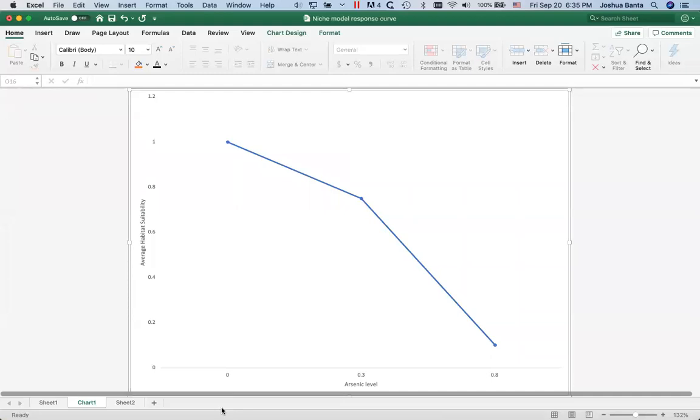I'm going to go ahead and stop the share. We can keep talking, but I'm going to go ahead and stop the share. Does that sound good? Wait, I didn't want to stop the share, I want to stop recording, not stop the share.